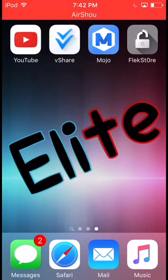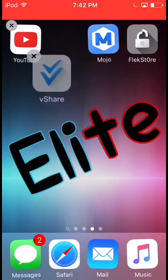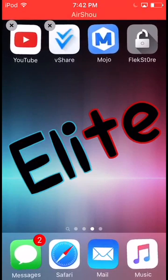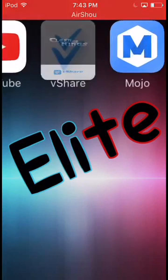Hey, what's up guys? Elite here and welcome back to another video. In this video I'll be showing you how to get VShare with no computer. 2016. I'll have proof.